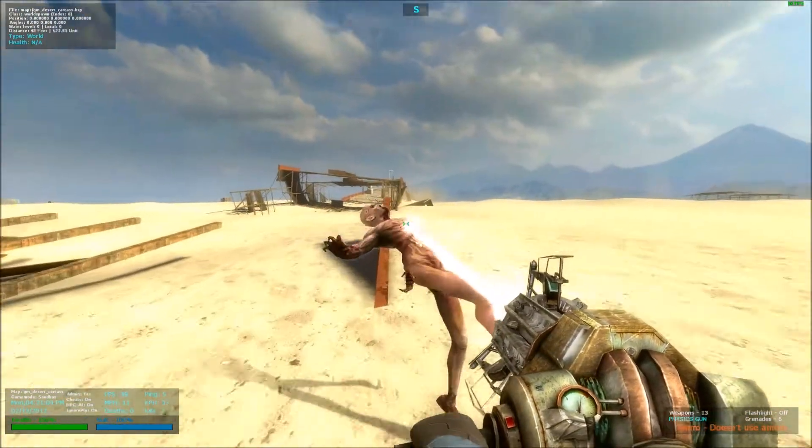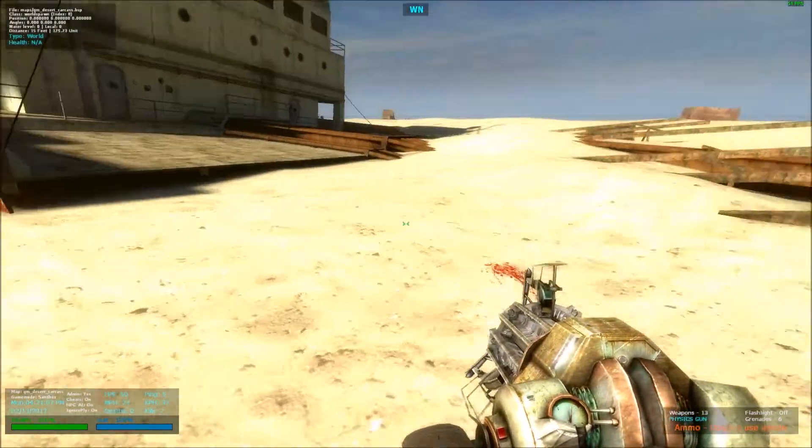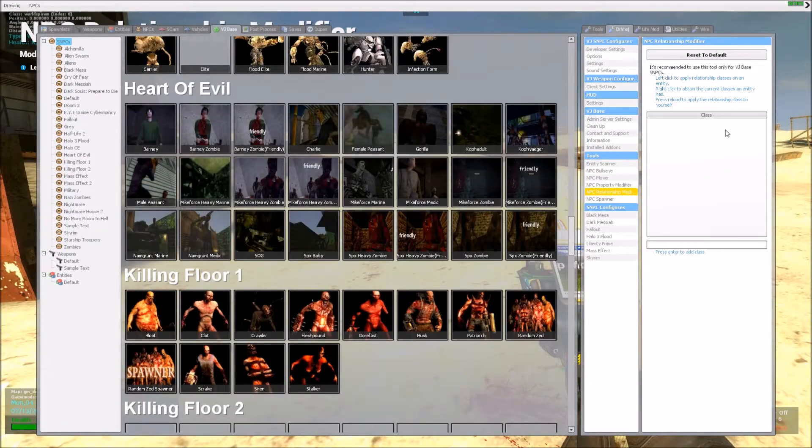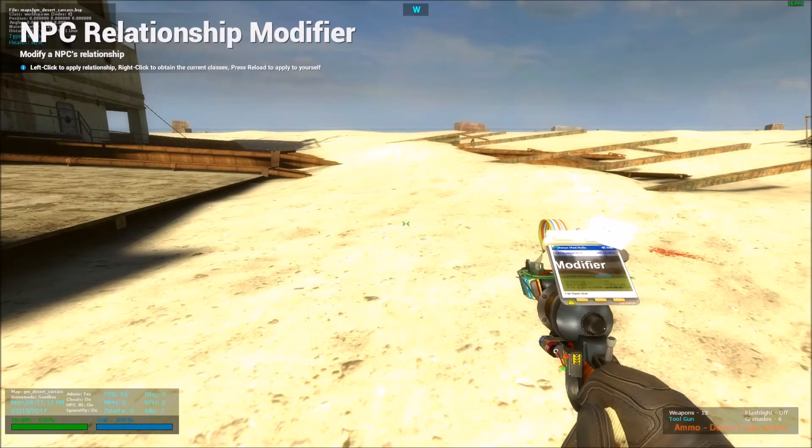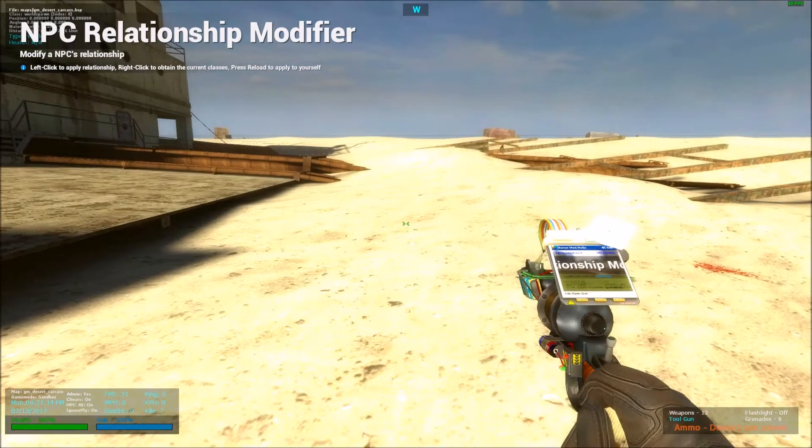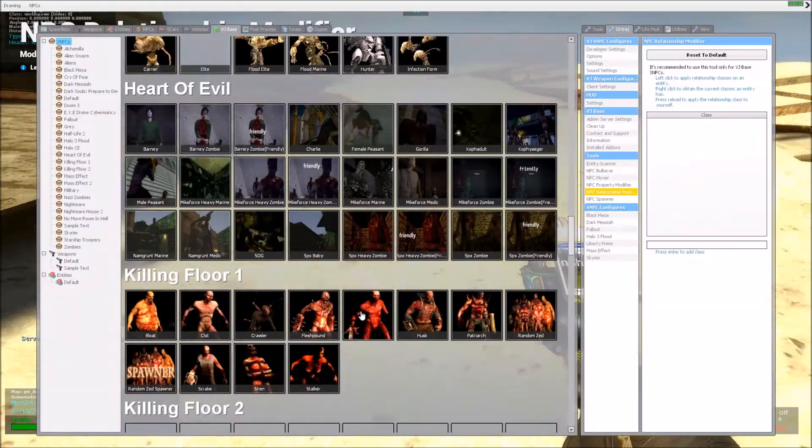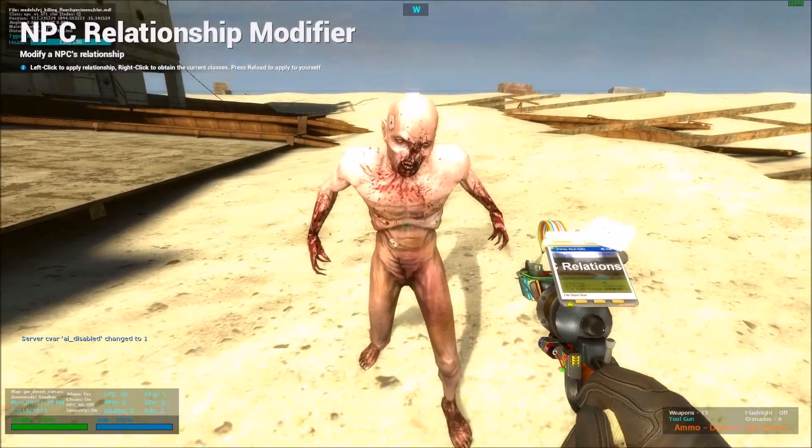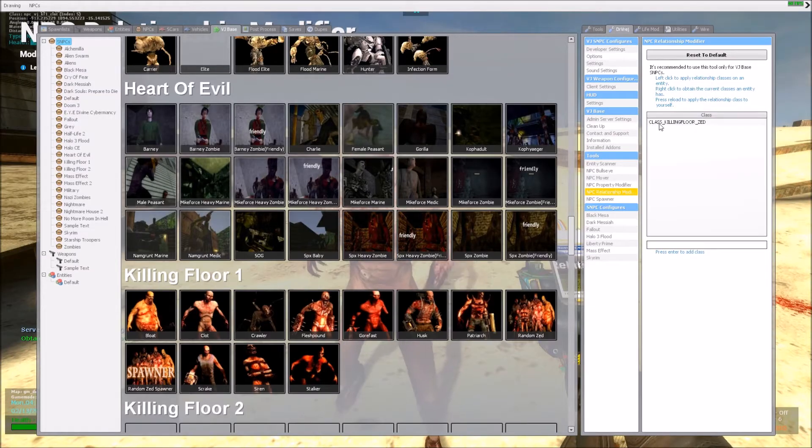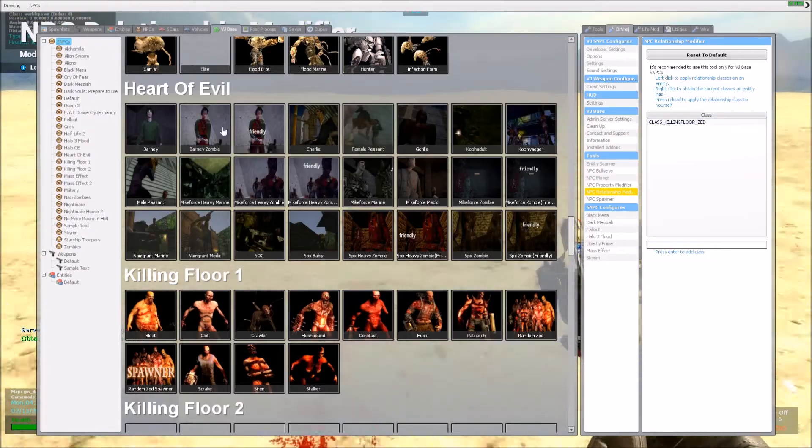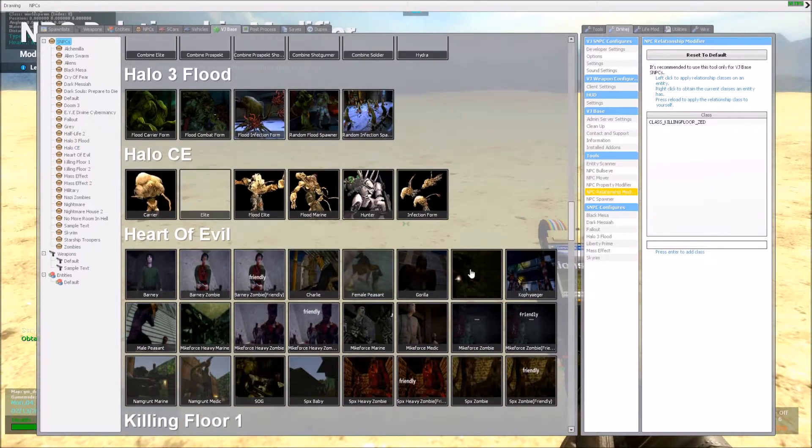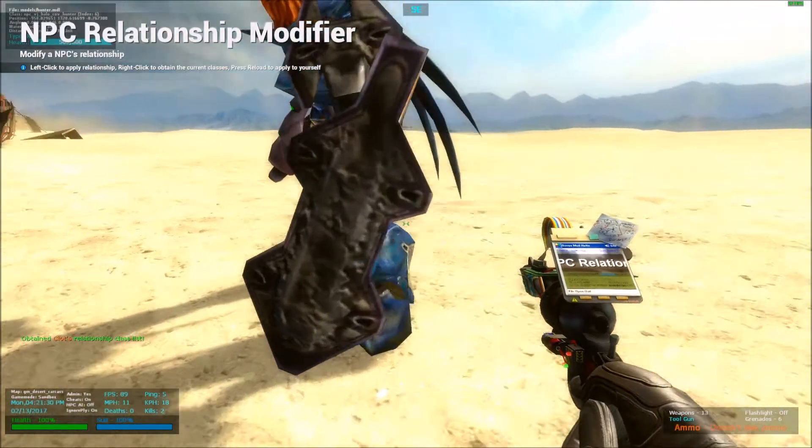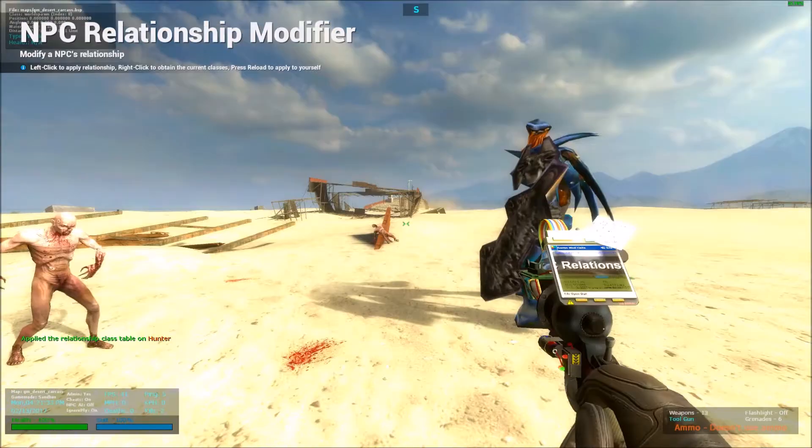So, if you want to apply a class, like a new class, like add one in this table, there are a couple ways to do it. The first one is to simply obtain the class from the NPC using right click, like right here, class Killing Floor Zed. And apply it on, let's say, another NPC, like for example, the Hunter from Halo. I press it on them.